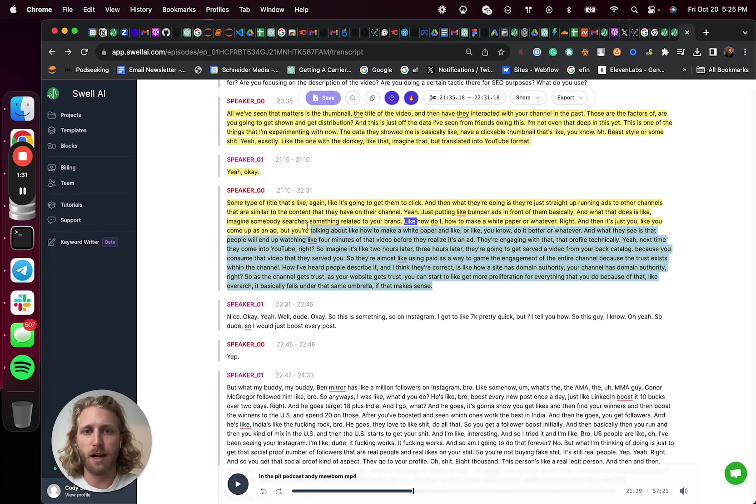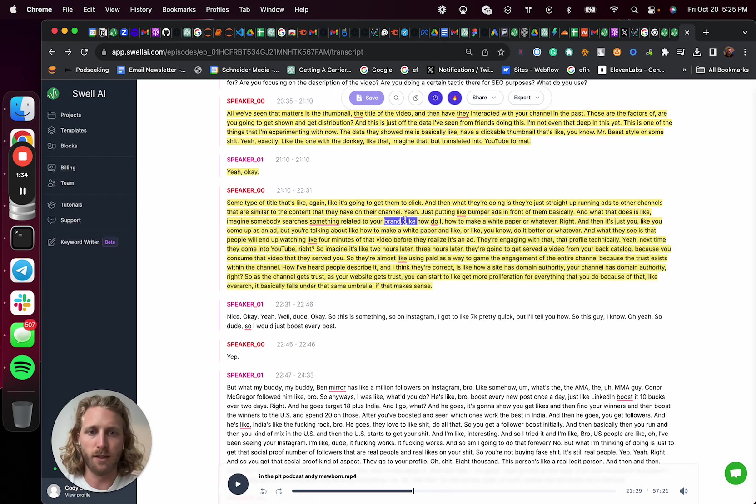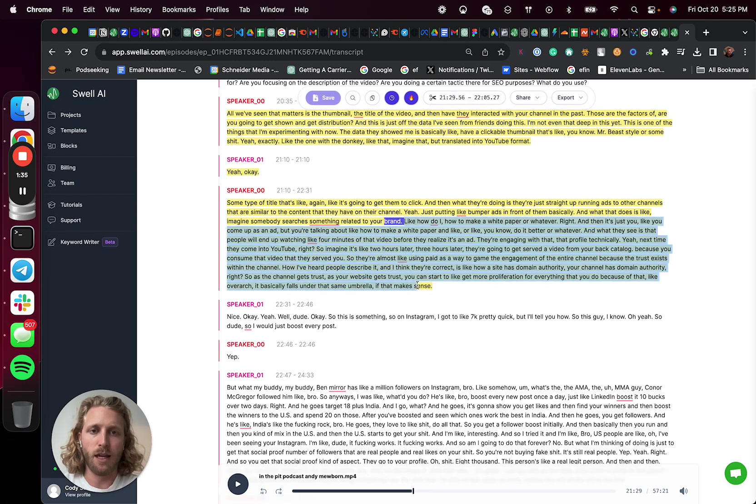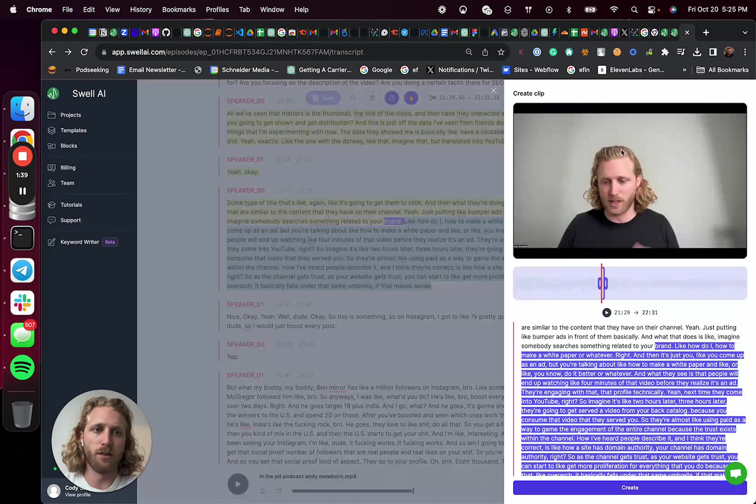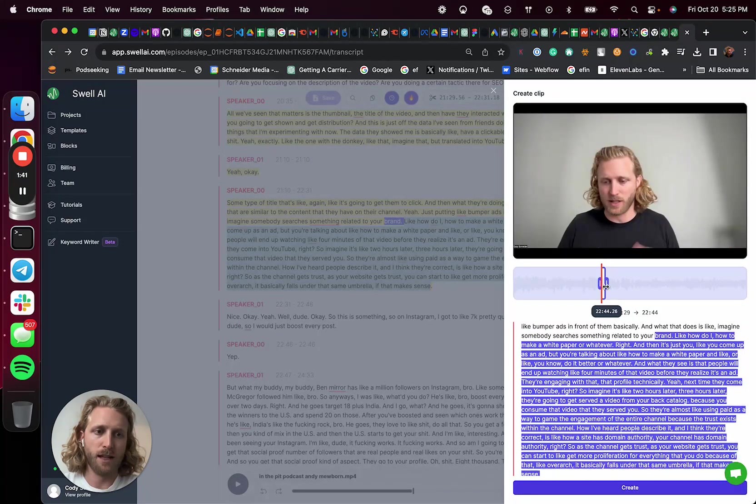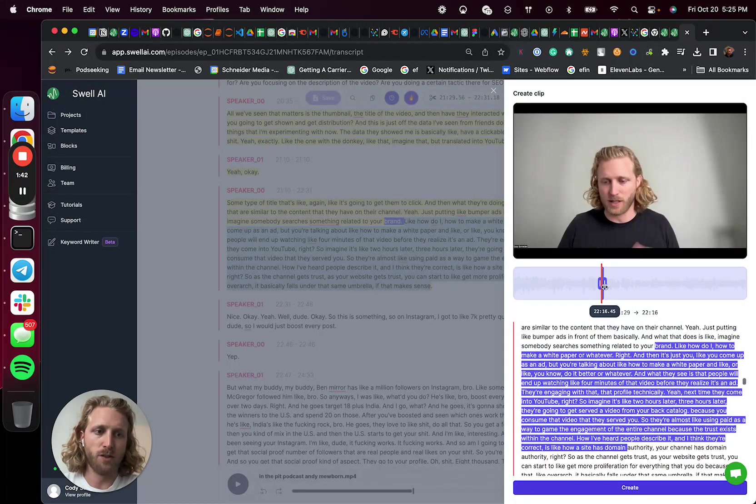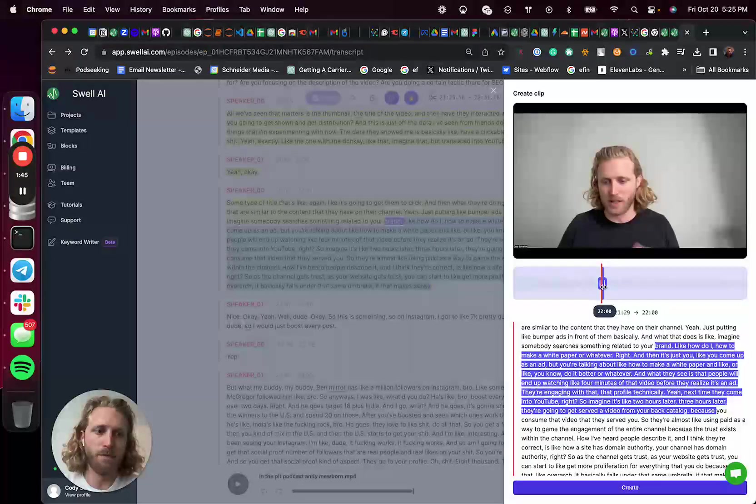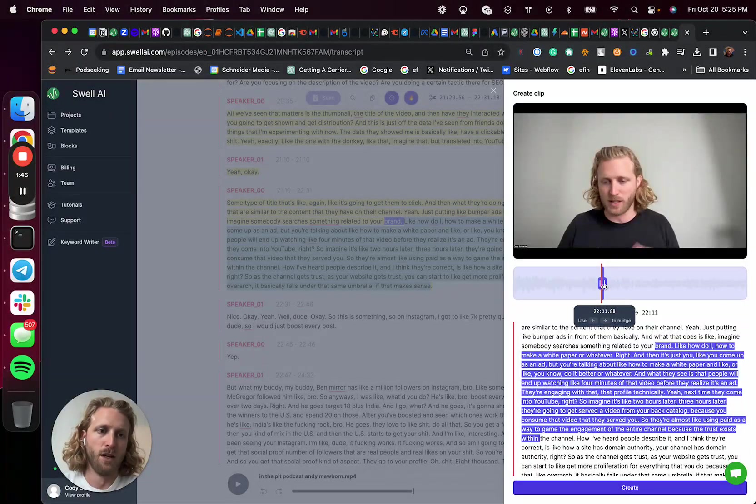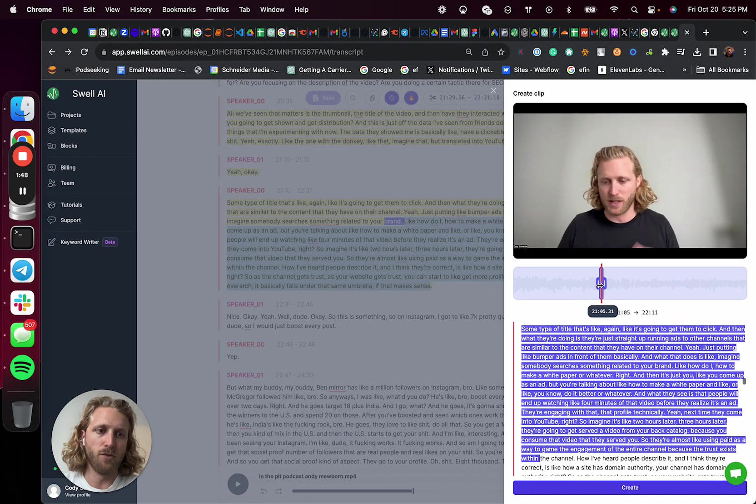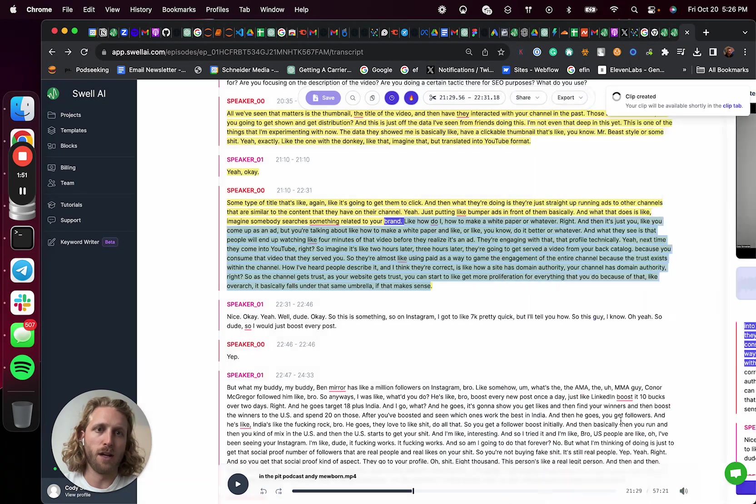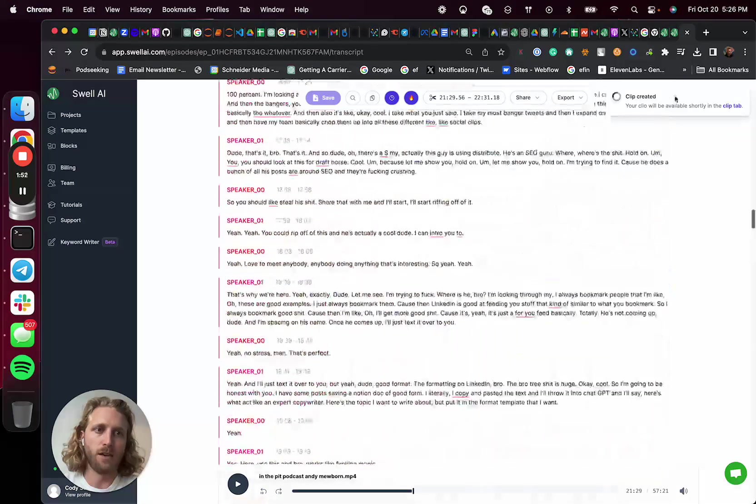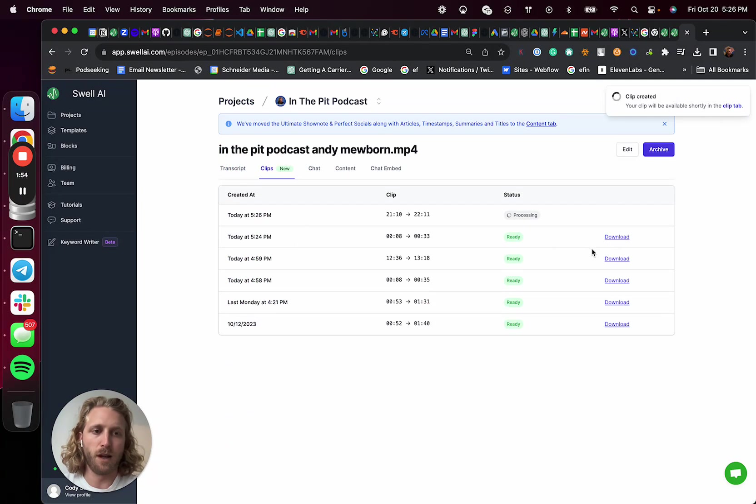And then from there, I can highlight that section, the part that I like. And I can then go and again, create that clip. So hit clip, that fly out happens. I can slide these as well to increase or decrease the words. This allows for that kind of fine tuning piece. And then again, I hit create and that clip is being created in the background.